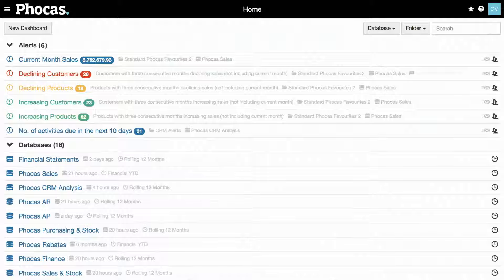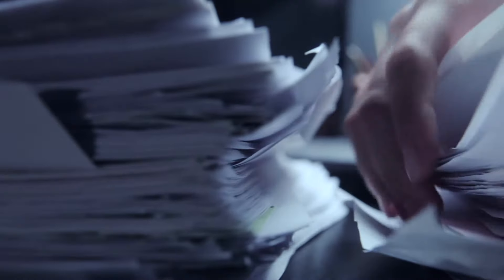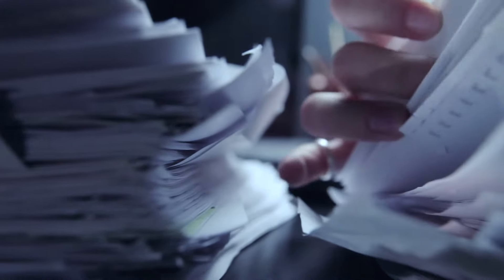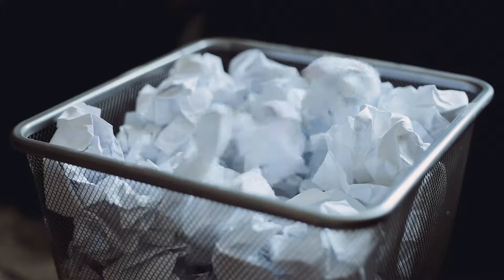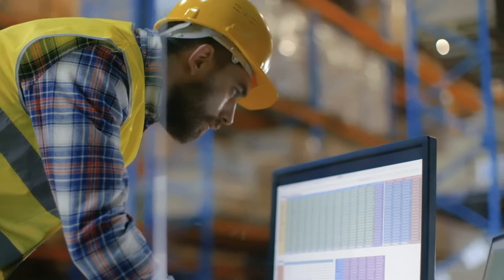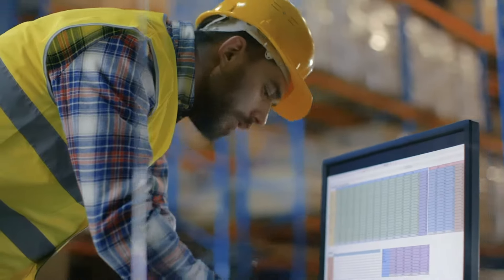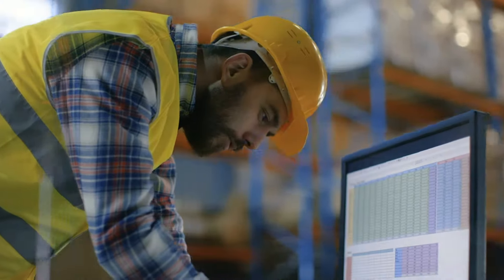All your data is in one place, so all those spreadsheets and outdated static reports, they can go here or here. Move on from outdated business analytics with Focus.